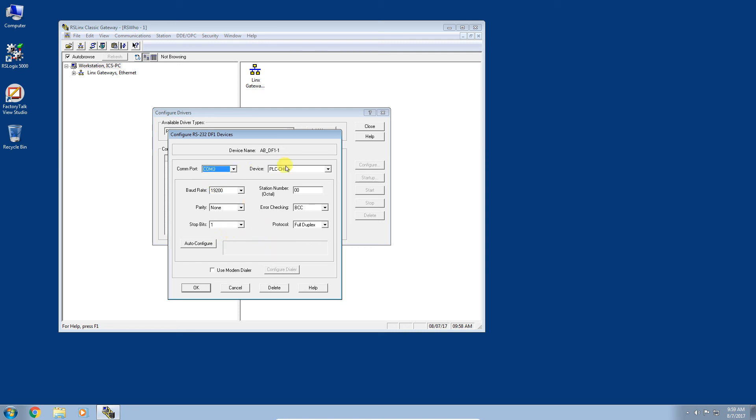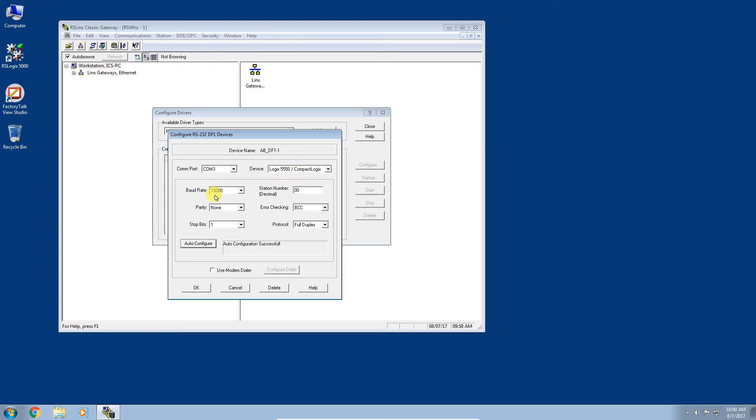There are a bunch of different options here, but with any luck we can hit this magic auto configure button and it will set all of these settings for us. Let's go ahead and do that. Auto configuration successful. It's changing the device type to a Logix 5550 family Compact Logix and set all the appropriate baud and error checking and parity. We can just click OK now.